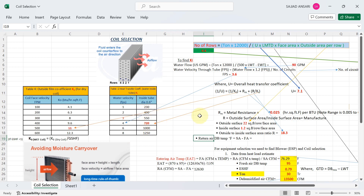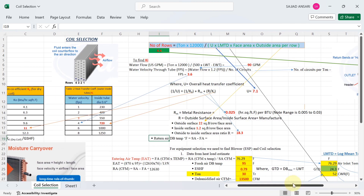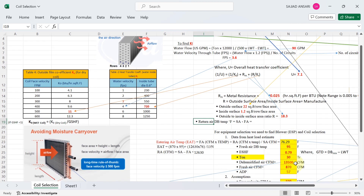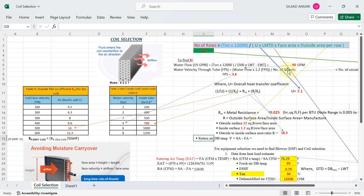Once you get the water velocity, you use it to look up the heat transfer coefficient ki from the table. To find water velocity through the tube, the formula is: Water flow × 1.2 fps ÷ number of circuits. Number of circuits per ton is always assumed as 1, so for 30 tons we have 30 circuits.